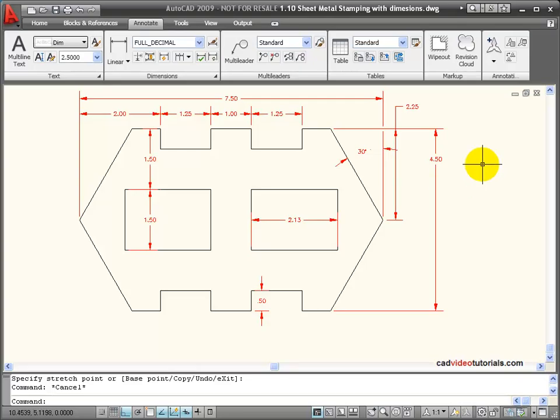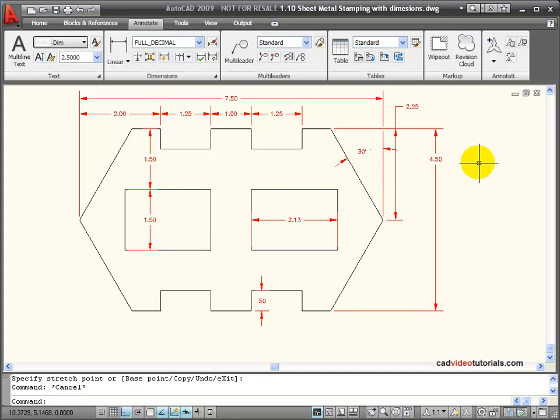In working with dimensions, I have a number of tools that I can use to edit. The one I'll use the most is my grips.